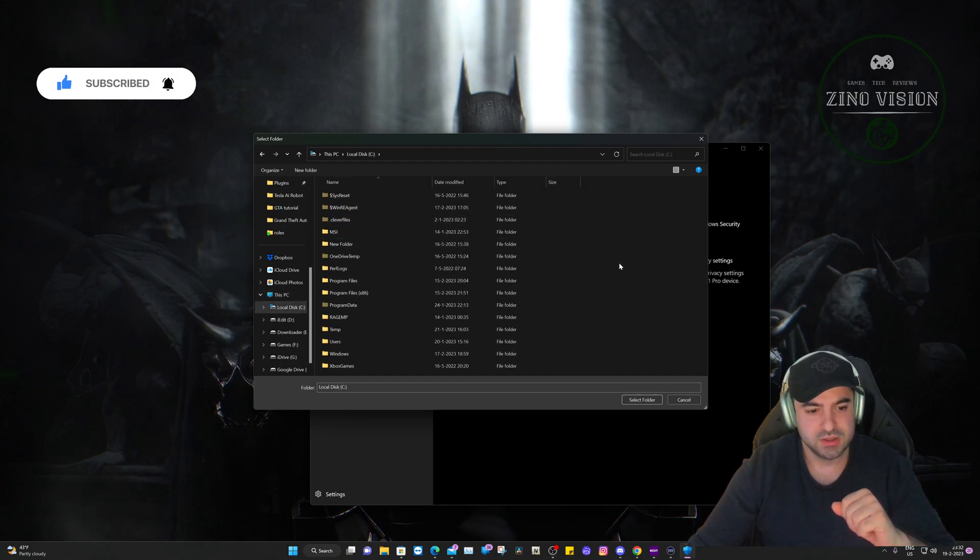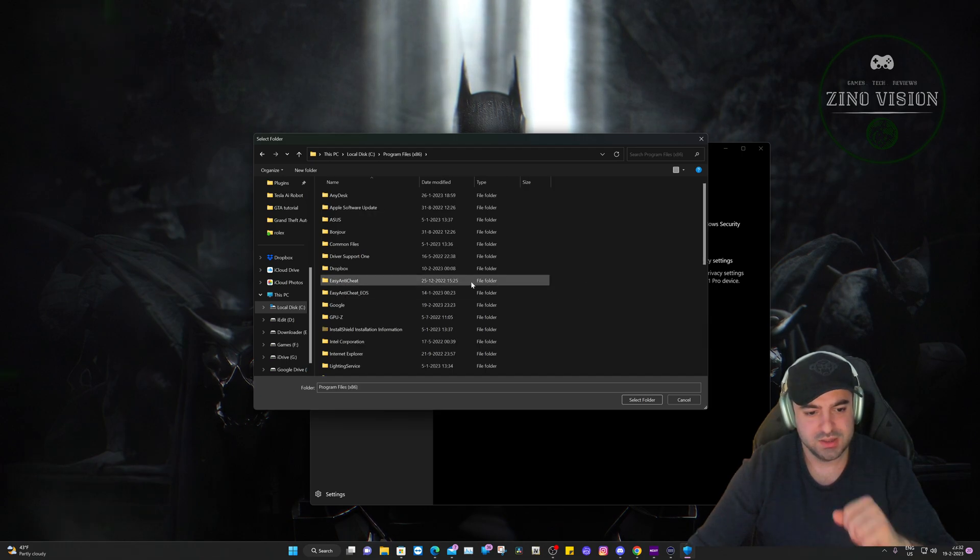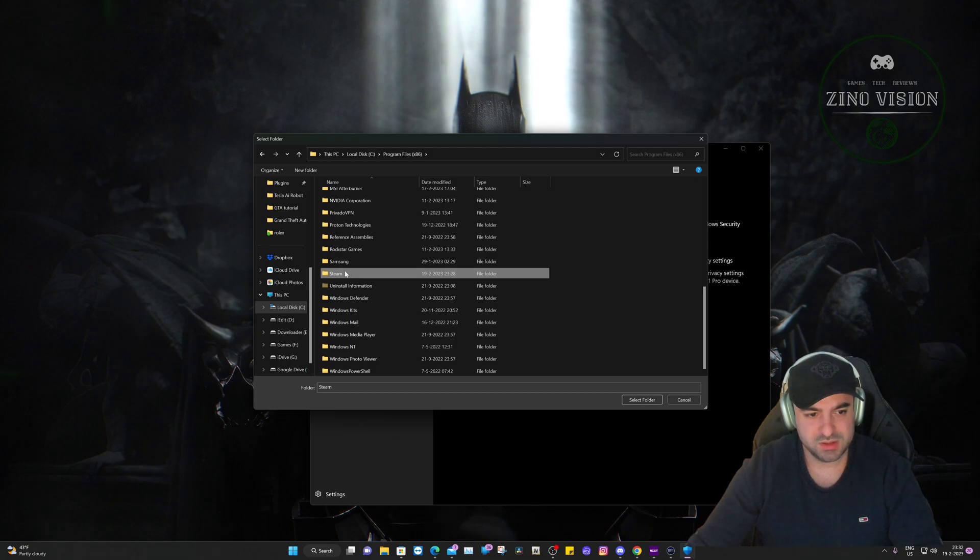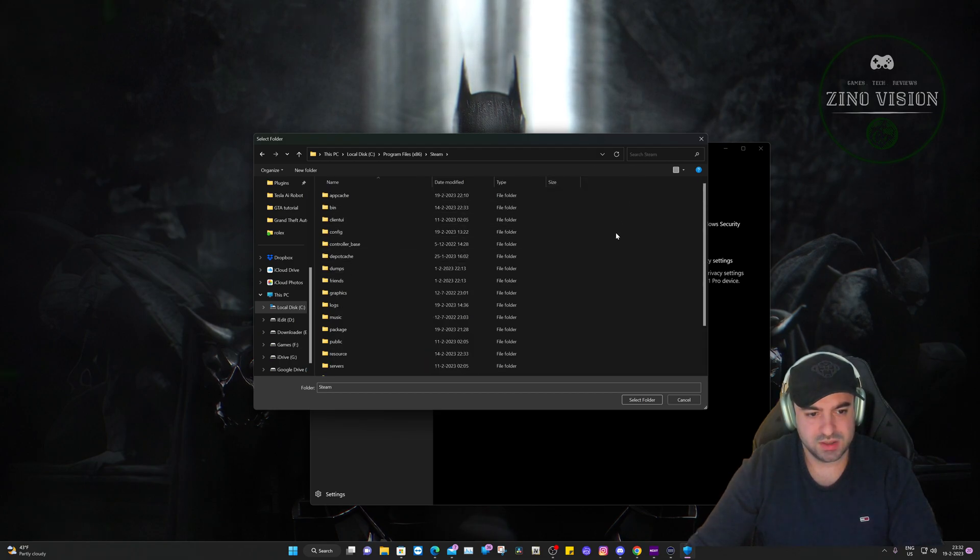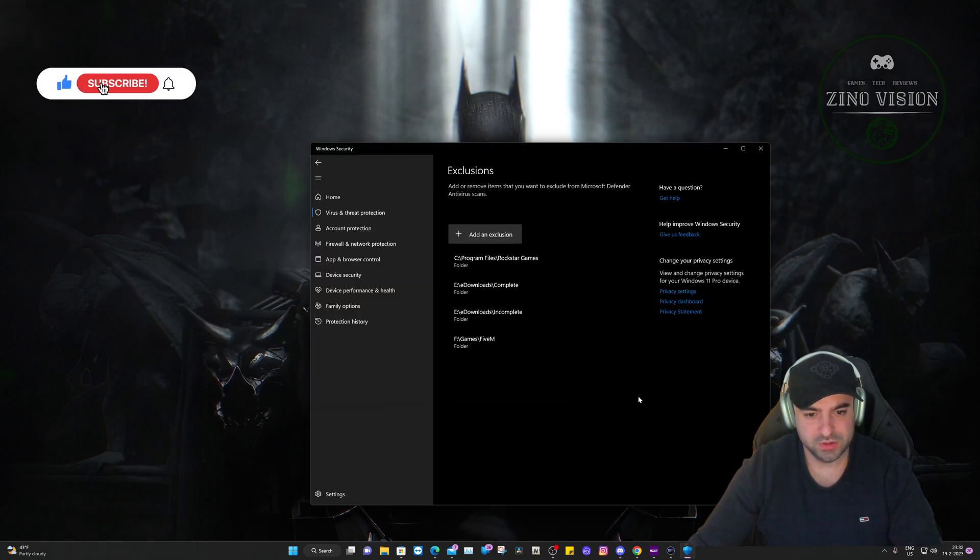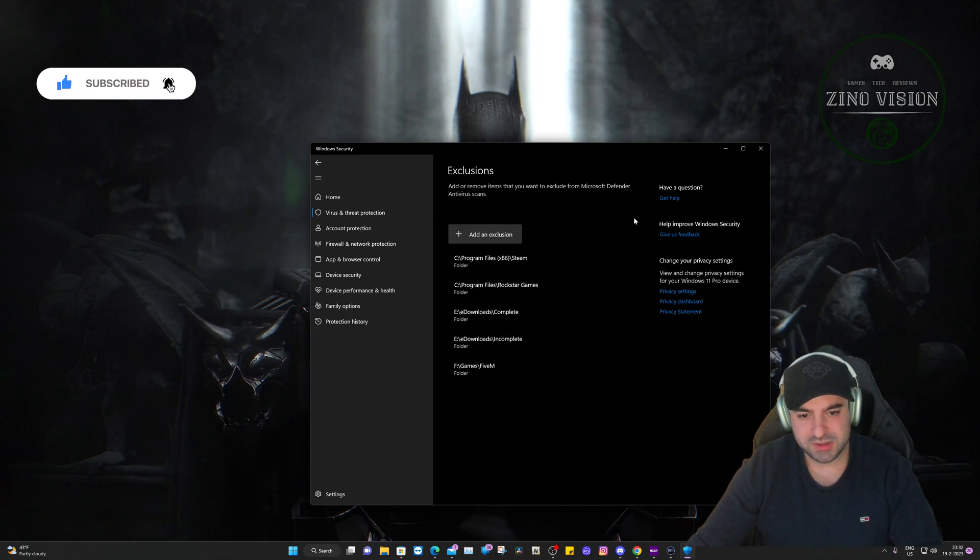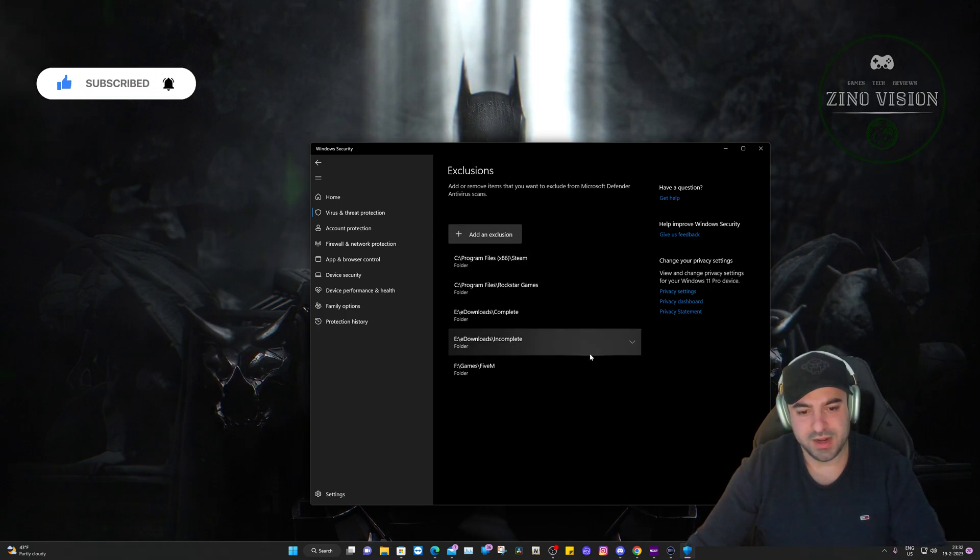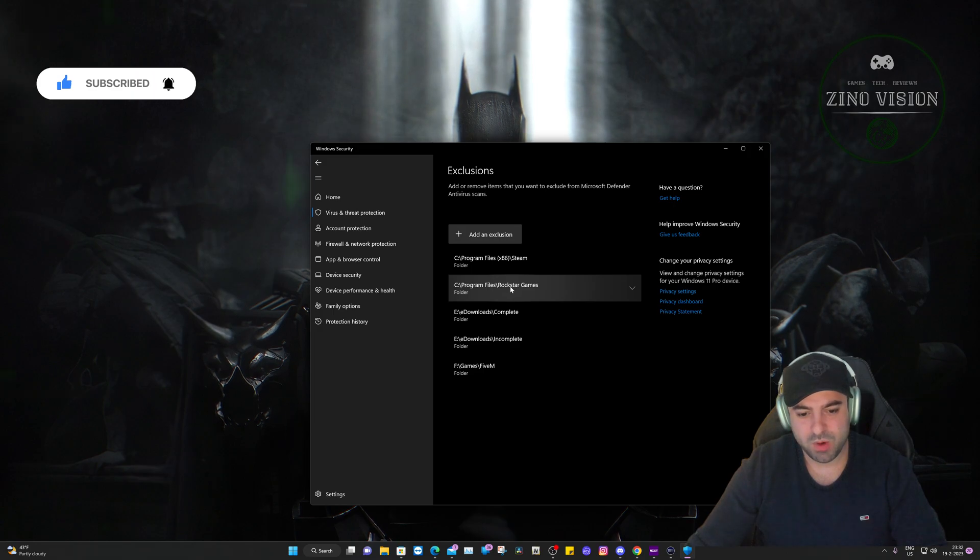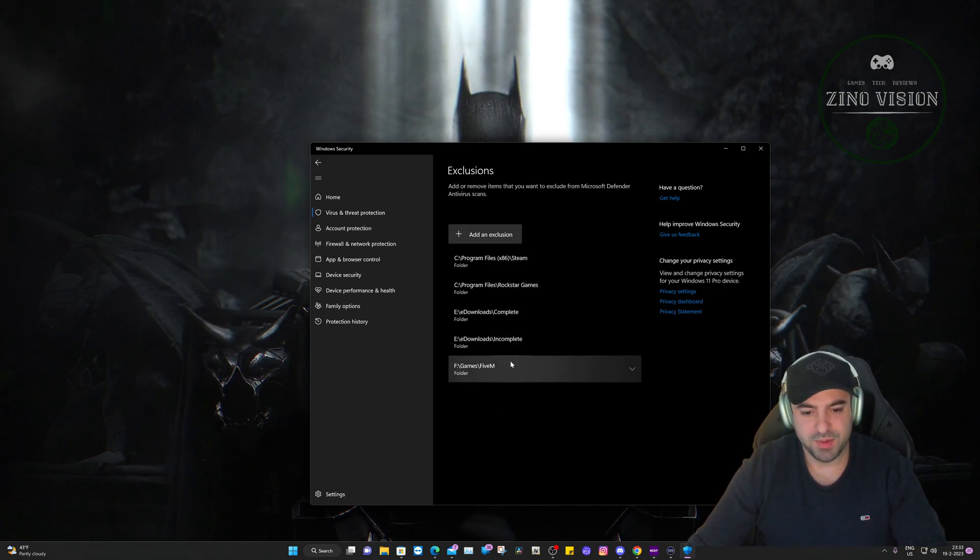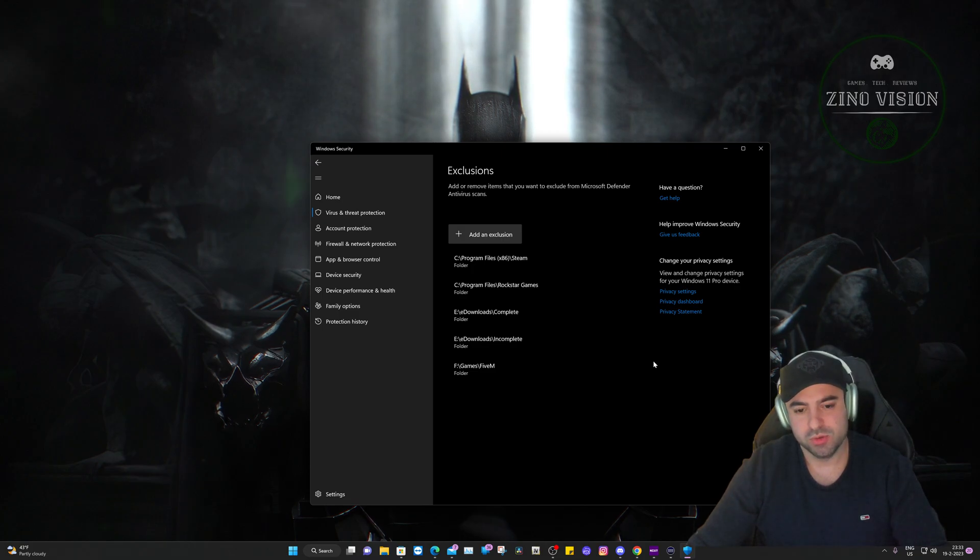We're gonna go to Program Files x86 or the normal if you don't have it, and we're gonna go to Steam and select this whole folder. As you can see it is added. I've also added my Rockstar Games folder and my FiveM. You can try and add those too. So that's the first step.